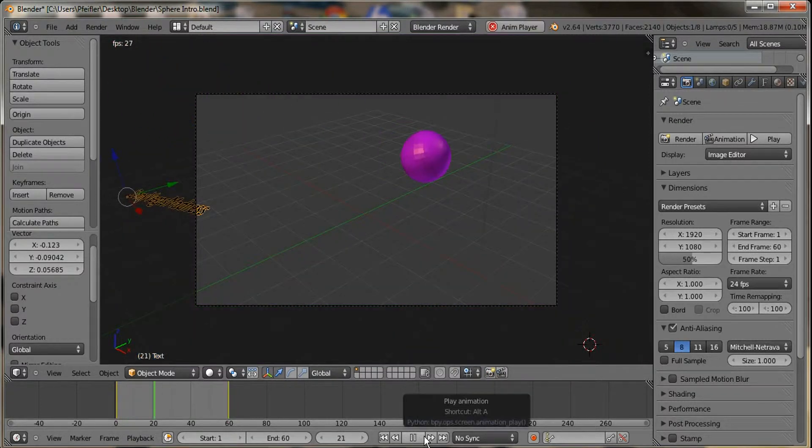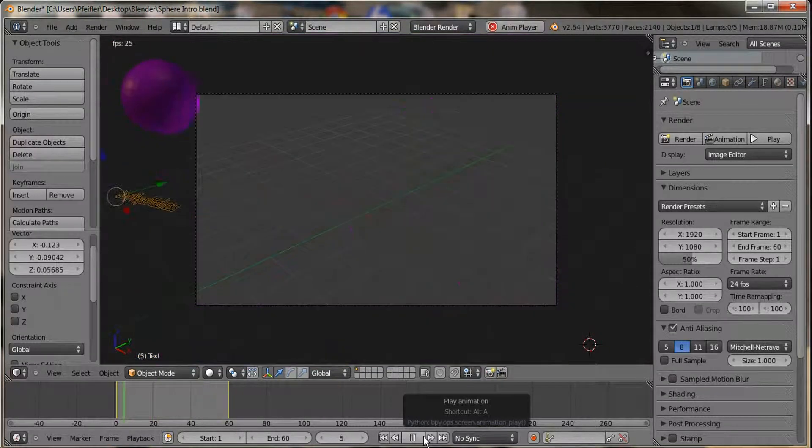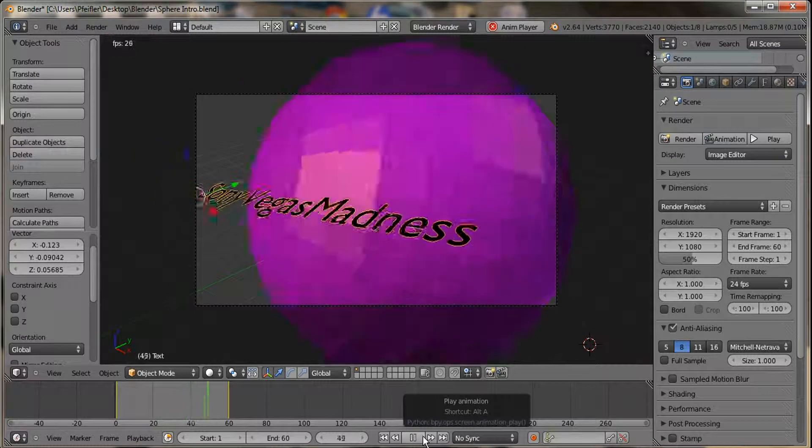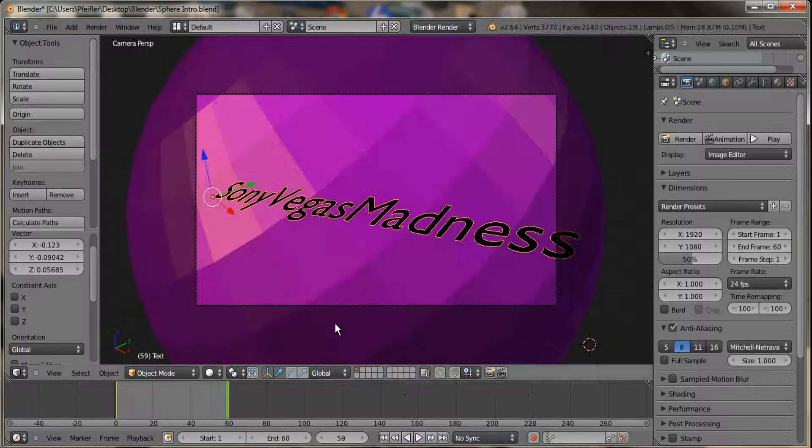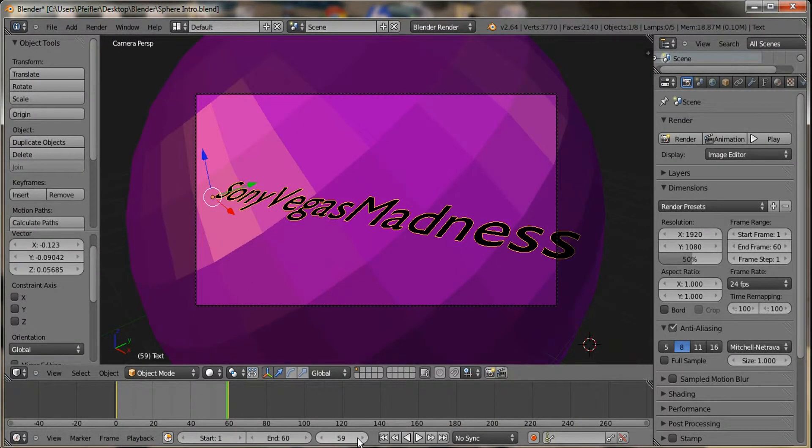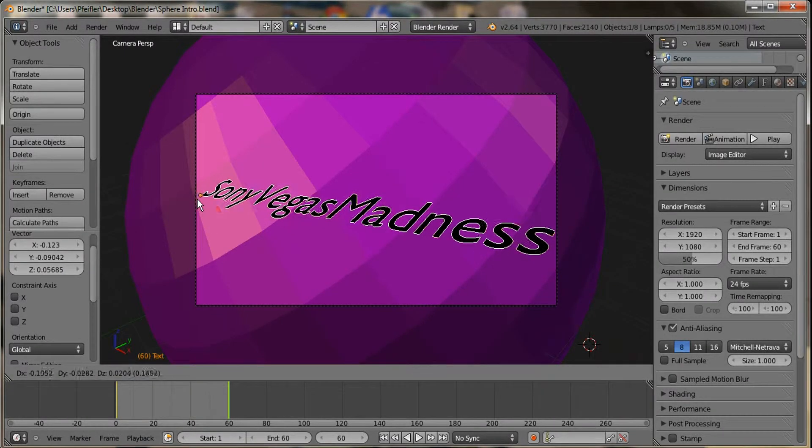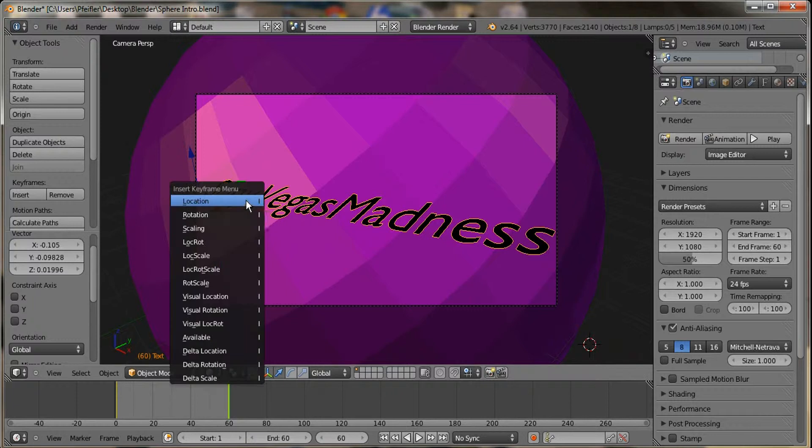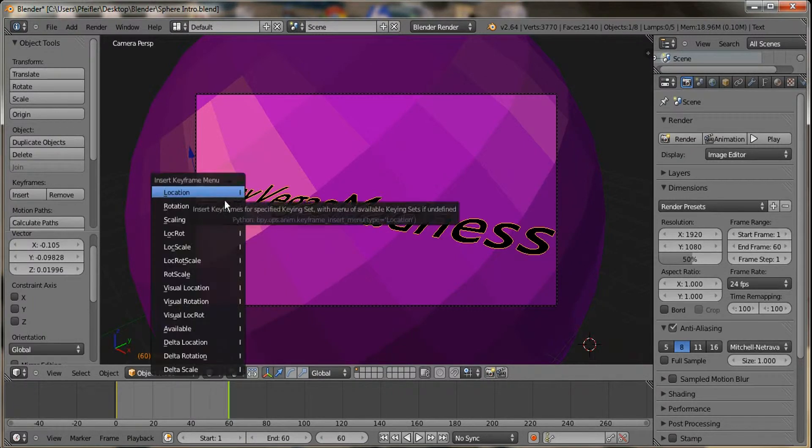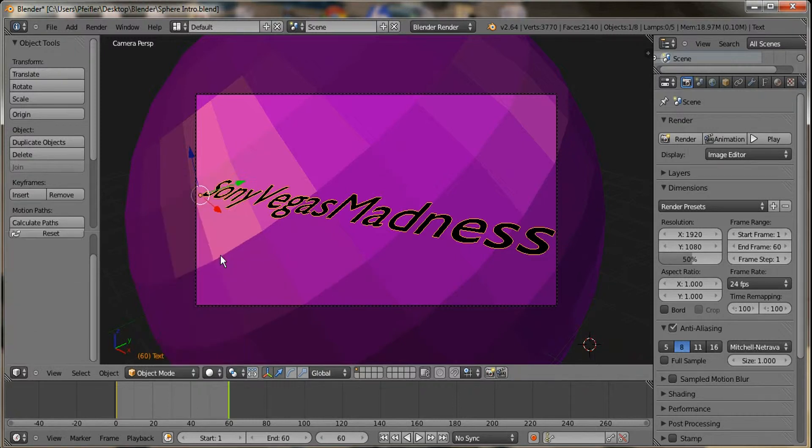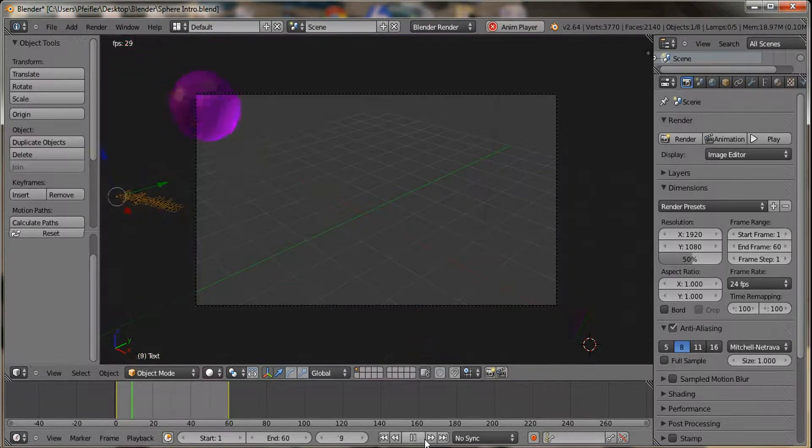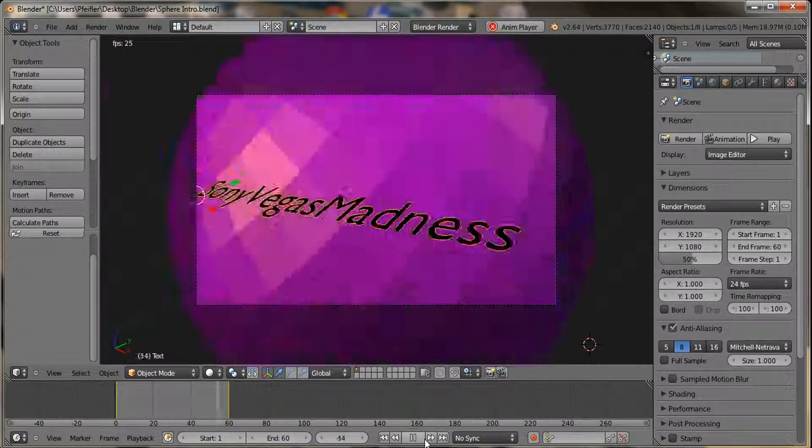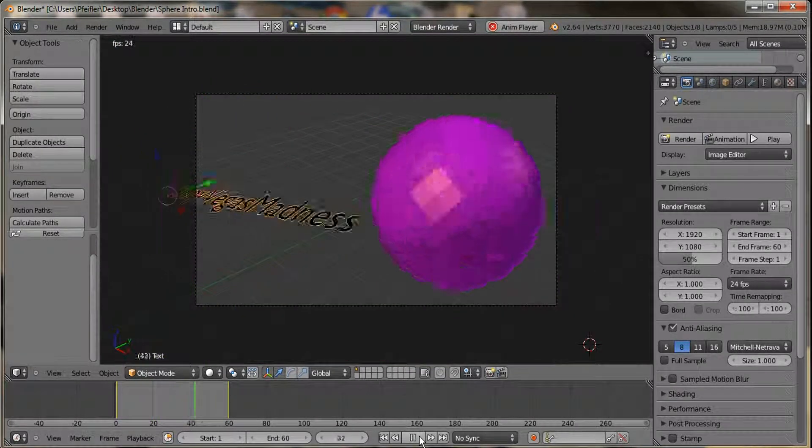Obviously, after you move it back, you're gonna need to move it back. Then you're gonna press I on your keyboard. And you wanna go down to lock, rotation, scale. And it should fit. Yep. There you go.